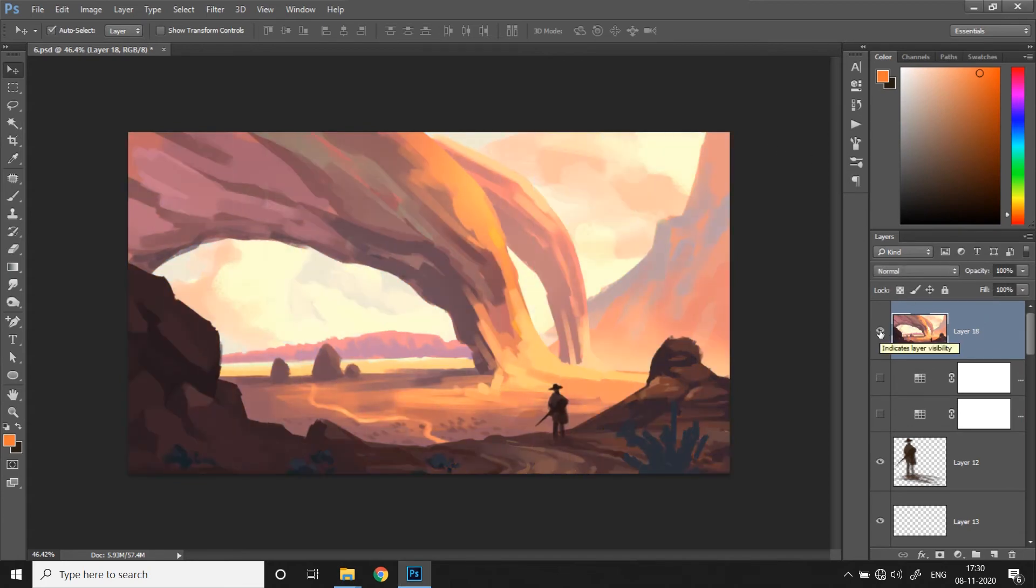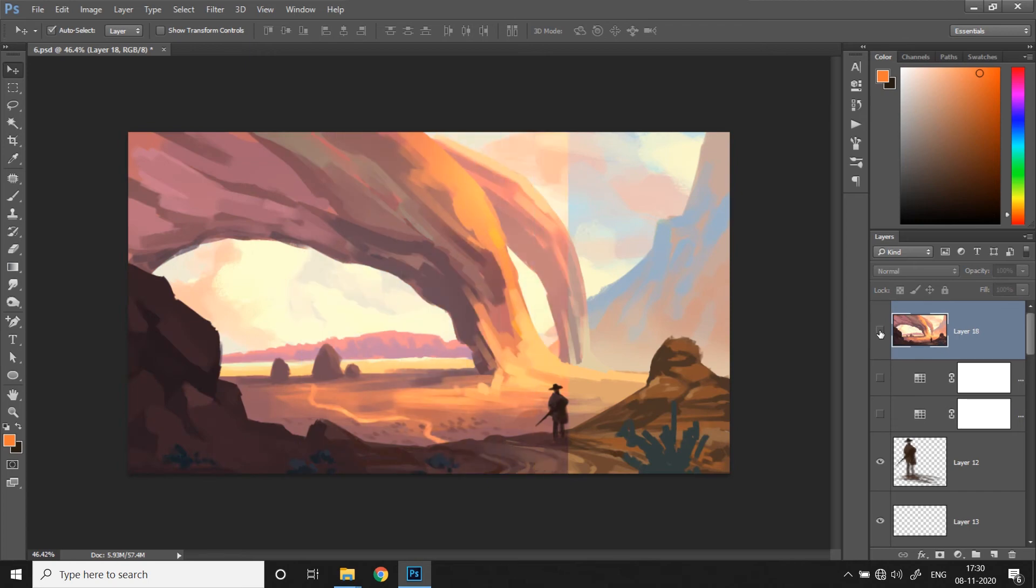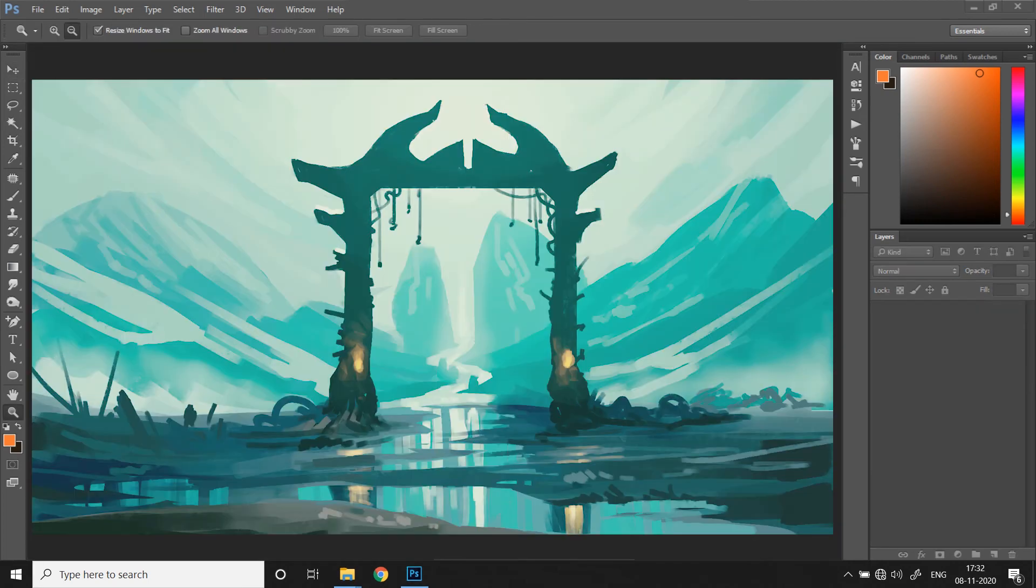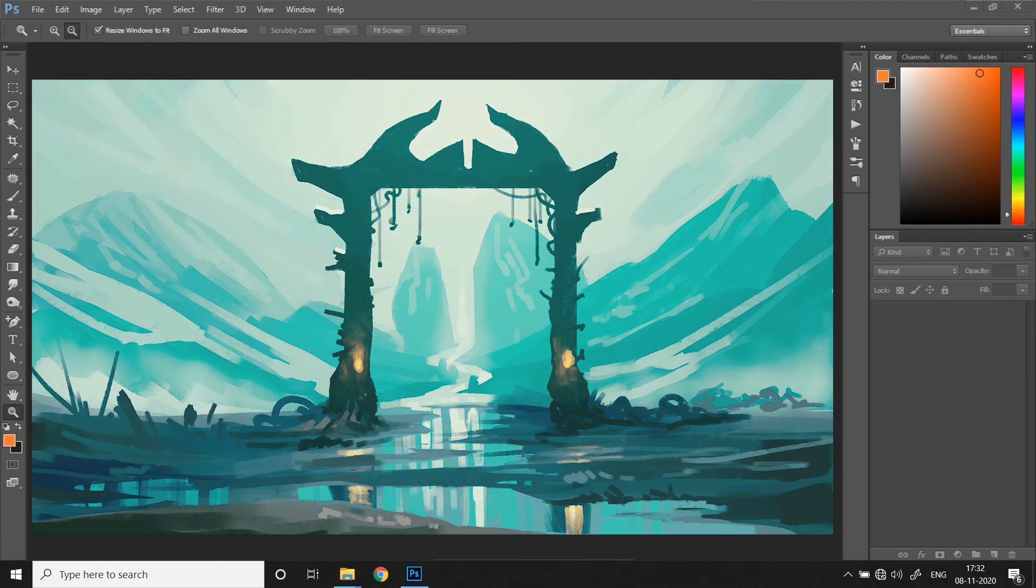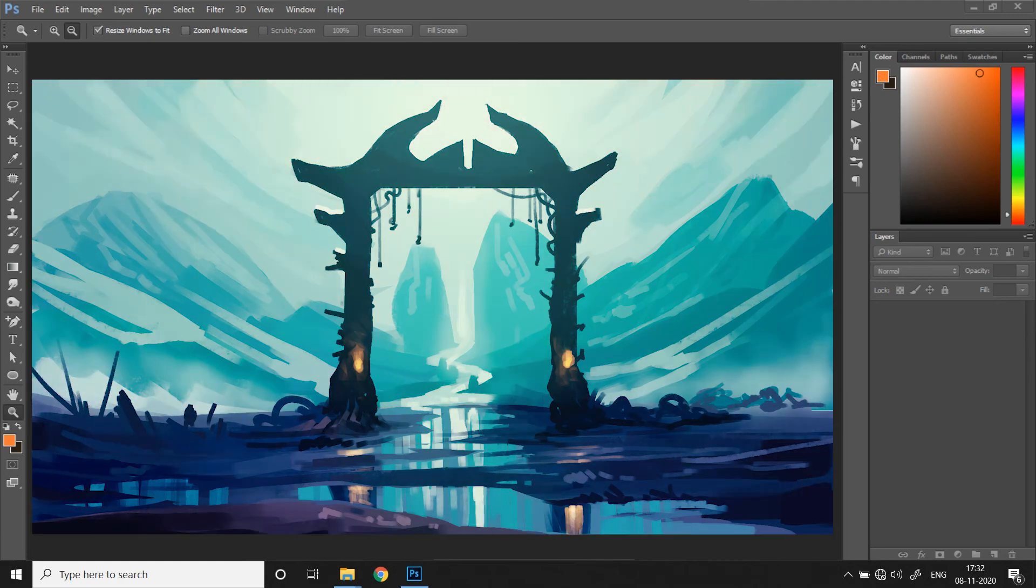Now that you know the secret, let me show you some examples of my artworks before and after applying Color Lookups. As you can see, there's a clear difference.